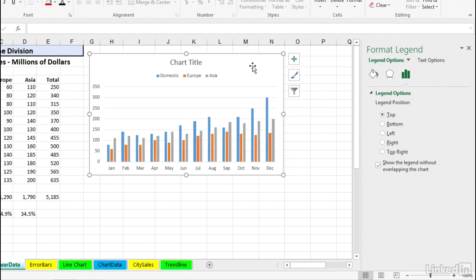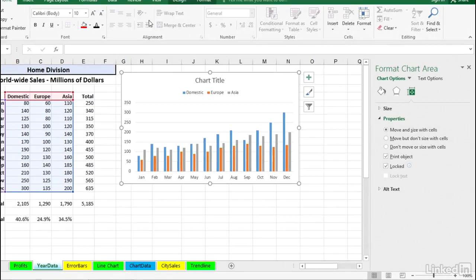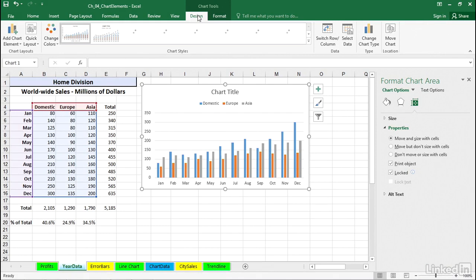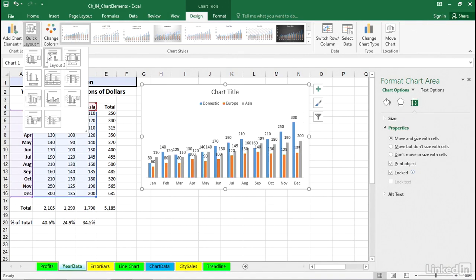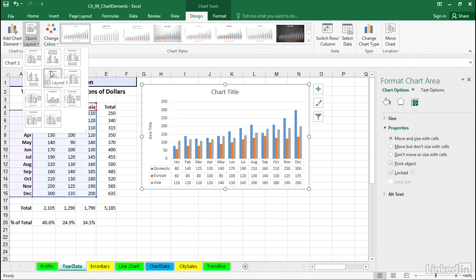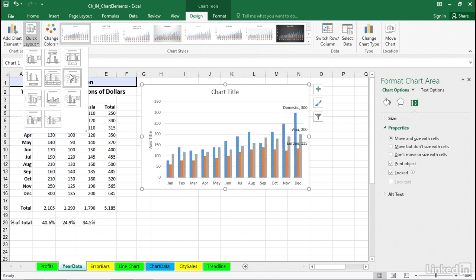And certainly another way to get here too is by way of the design tab, that second button from the left, quick layout. We see some choices here. Some of these place the legend on top. Sometimes you see them on the lower left along with the data table.